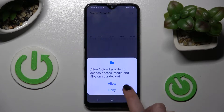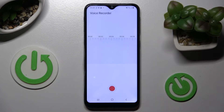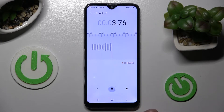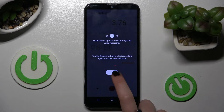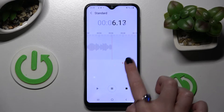Now click on Allow in the pop-ups, and choose the red button to start your recording. You can pause it and unpause it using the same button. If you wish to add a bookmark, click on this icon over here.